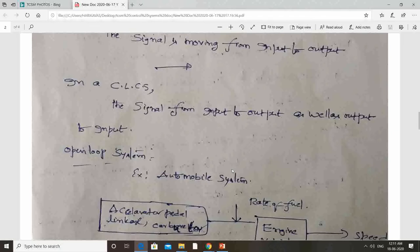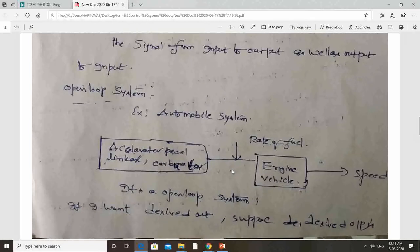We will define the open loop system with an example. The automobile system is the best example for the open loop system — specifically, speed control of the automobile. How to control the speed of a car: we have an accelerator. We apply force or pressure on the accelerator, and however much force you apply, the speed will vary accordingly. You can get variable speed by changing the pressure on the accelerator.